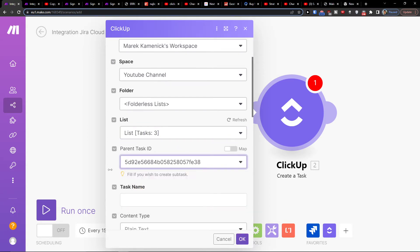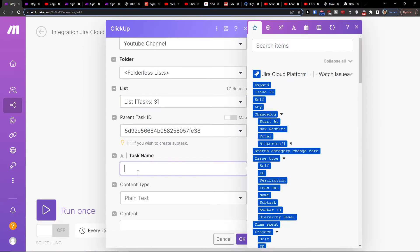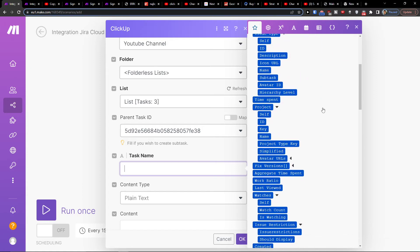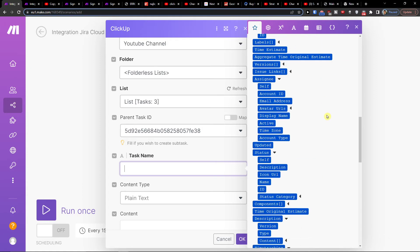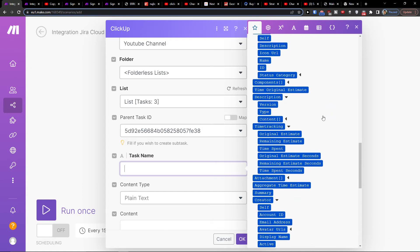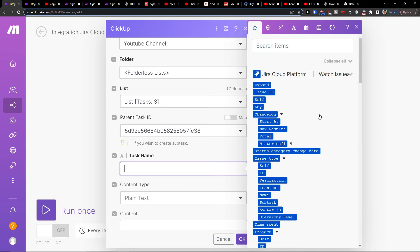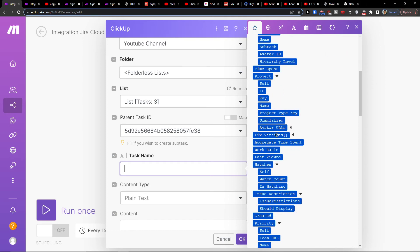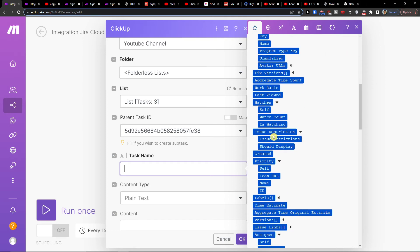And then parent task ID, and then you would add a task name and everything you would add from Jira. Now if you have any questions regarding your scenario in Make.com, you can easily contact Make.com customer support. They are going to help you with integrating your applications. All of these you can easily add and change.